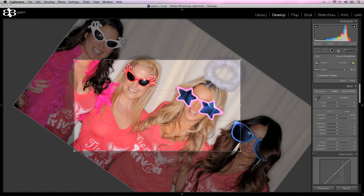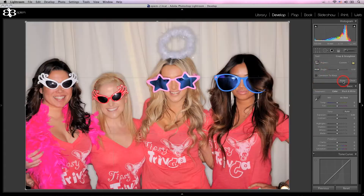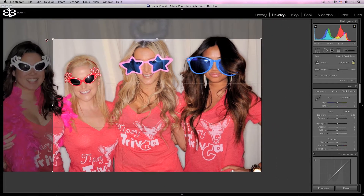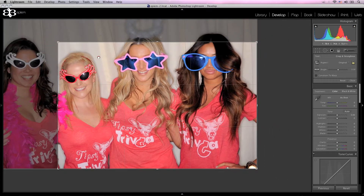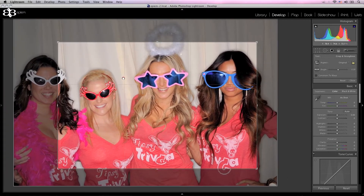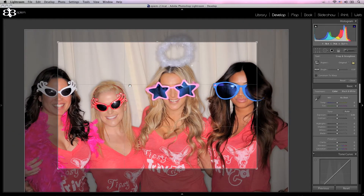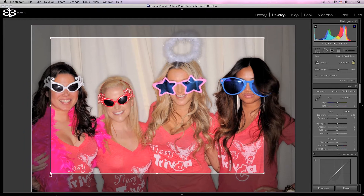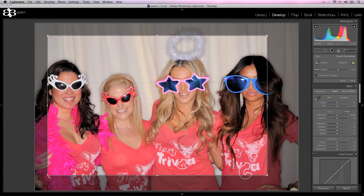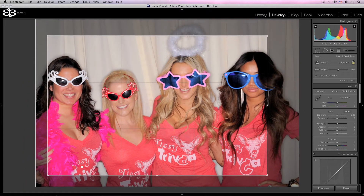Or you can click the aspect button and just draw your own aspect ratio. There are lots of fun, easy ways to crop things out. I'm just going to go ahead and reset it and do a very simple crop — there we go.